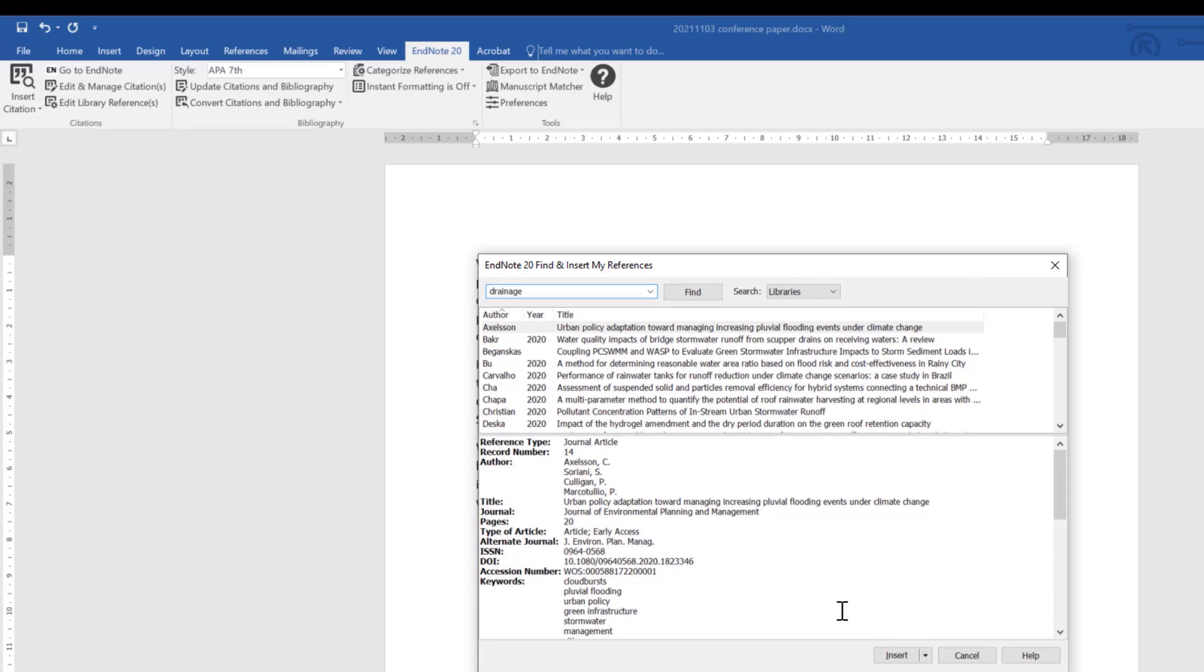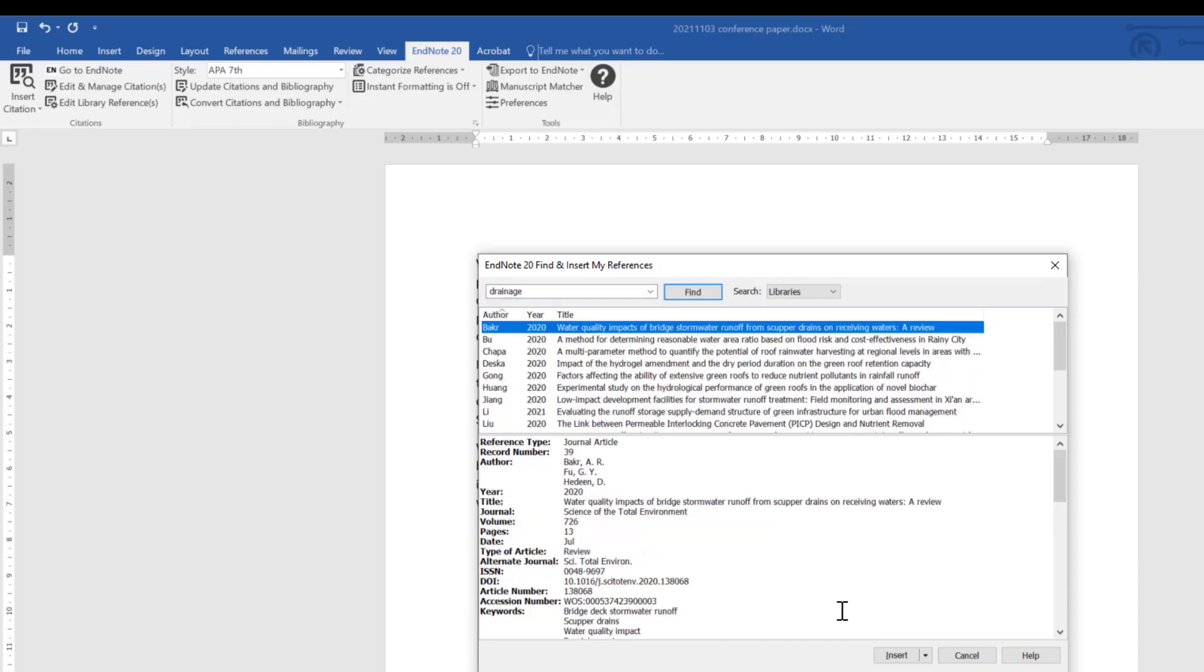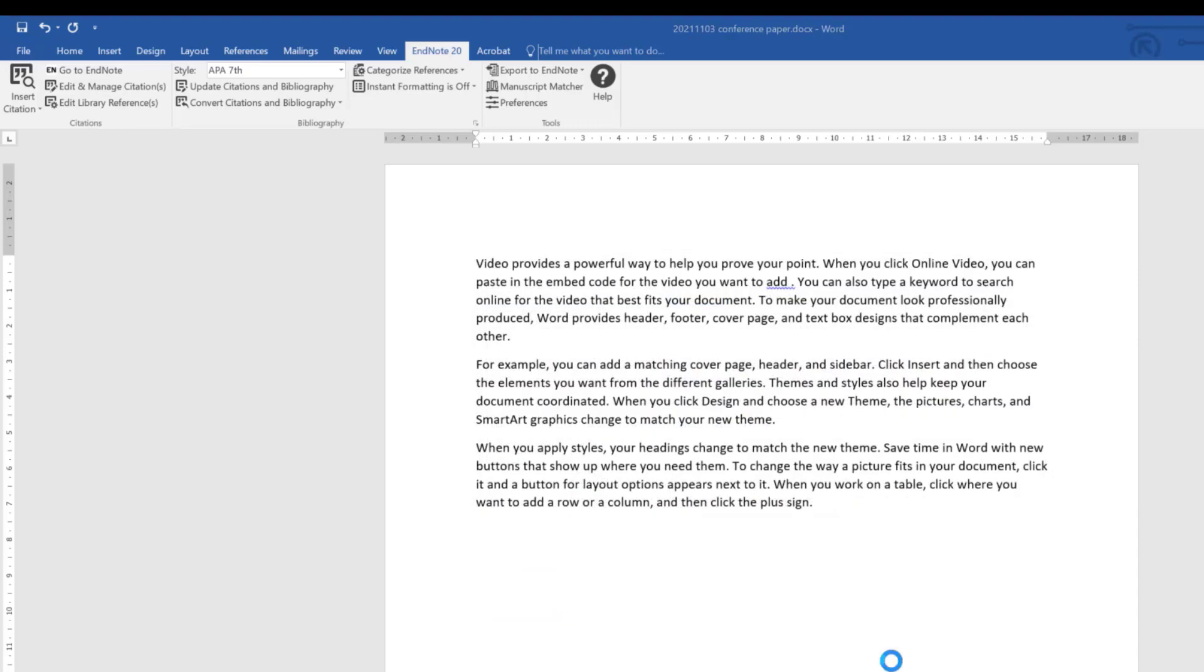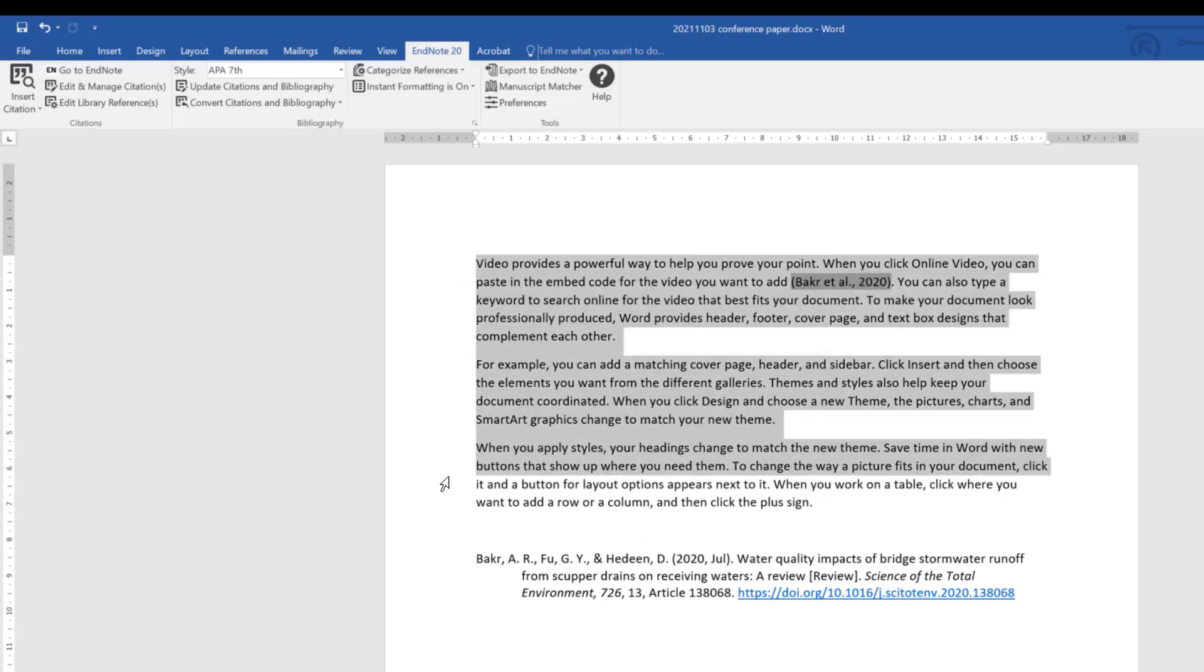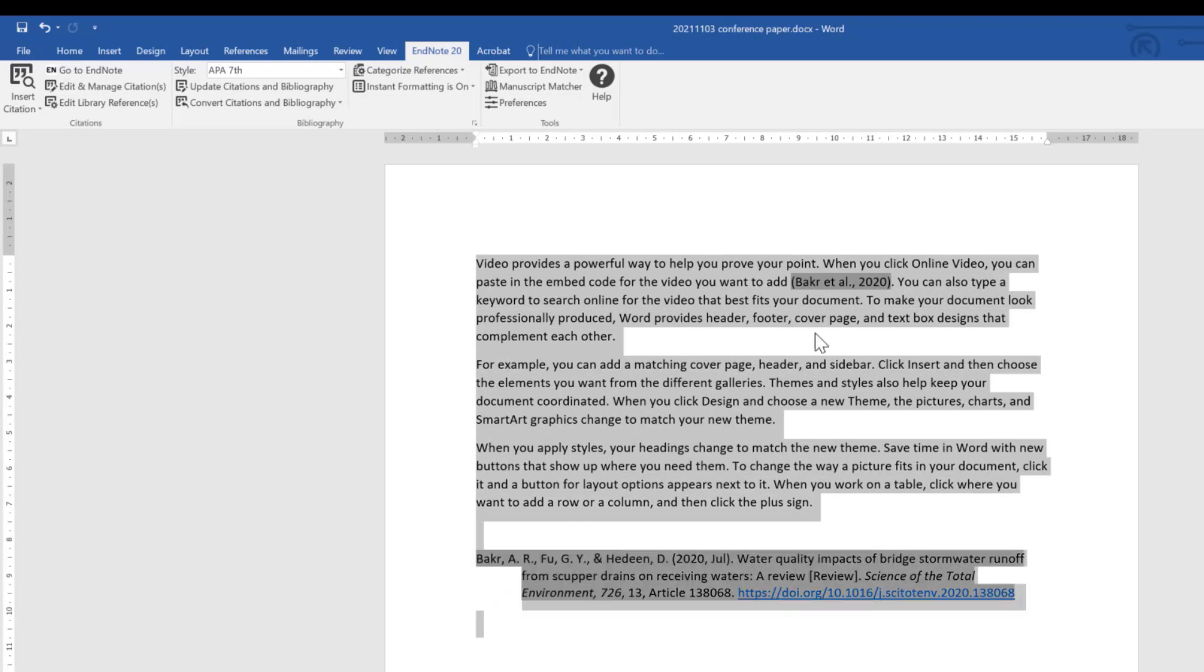I'm going to look for the word drainage. When you do this search, please be aware it only searches your author, title, and keyword fields, so it's really important to make sure that your central concepts are described in the keywords of each relevant record. For this search I'm going to look at this particular paper. I'm going to insert it, and you can see that this is active.